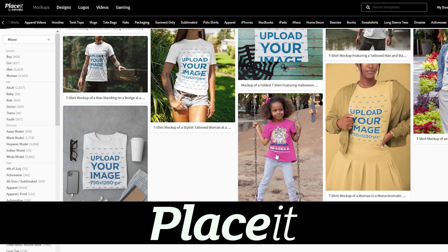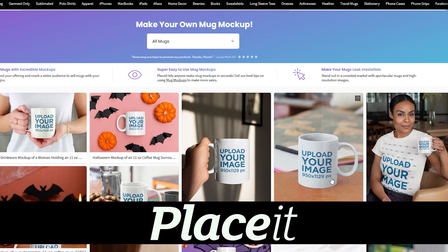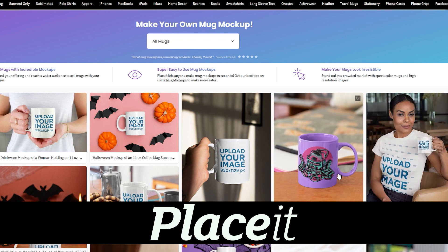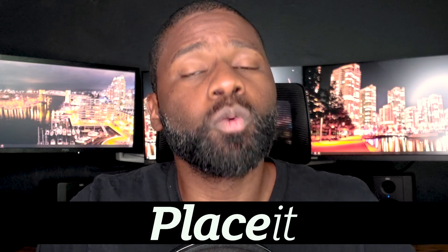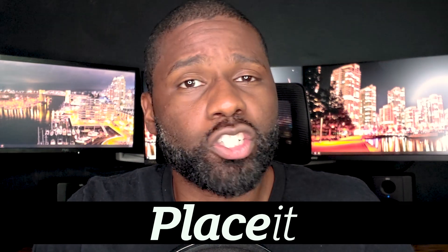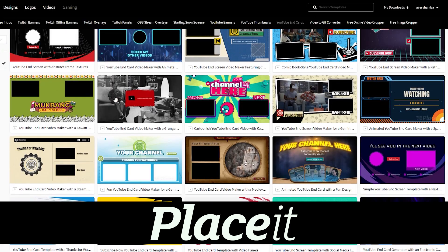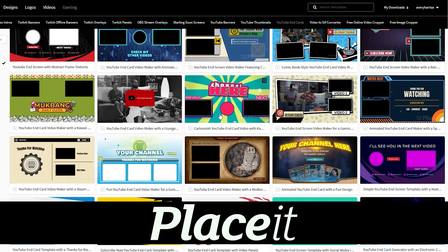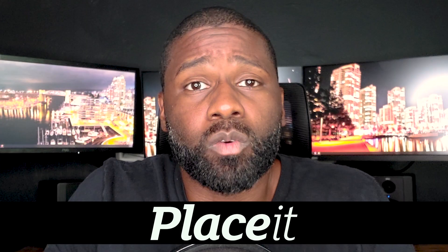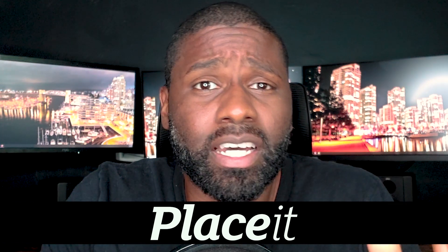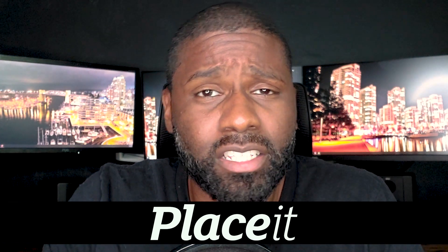You can even download those mock-up images and put them on your website or on your videos. If you wanted to use Placeit for more than just your merchandise, you can also design end screens, thumbnails, intros, and more. I would check it out — you can find a link to that in the description box below. Now that I've gotten that out of the way, let's go ahead and get started with this tutorial.